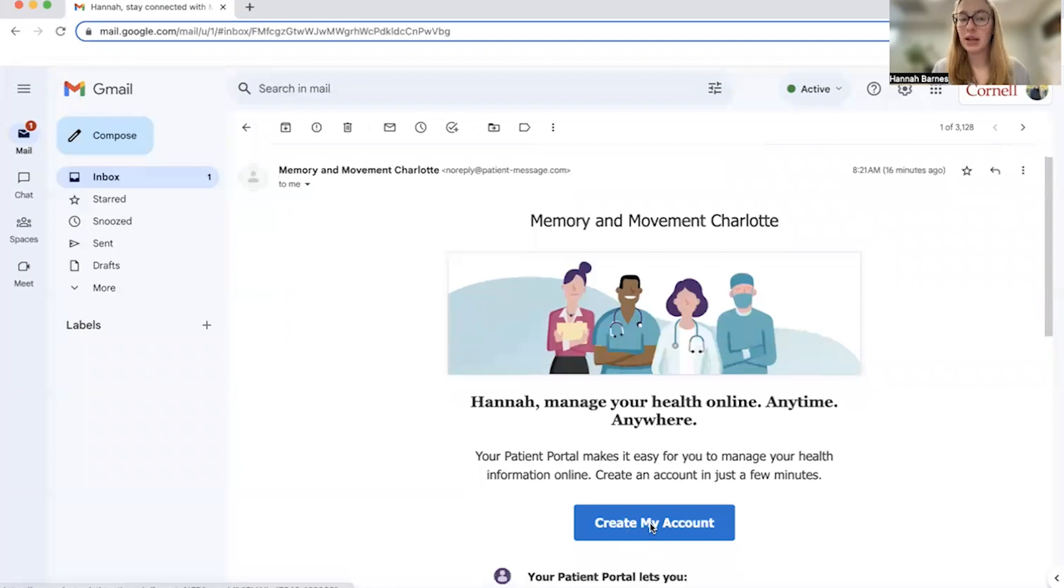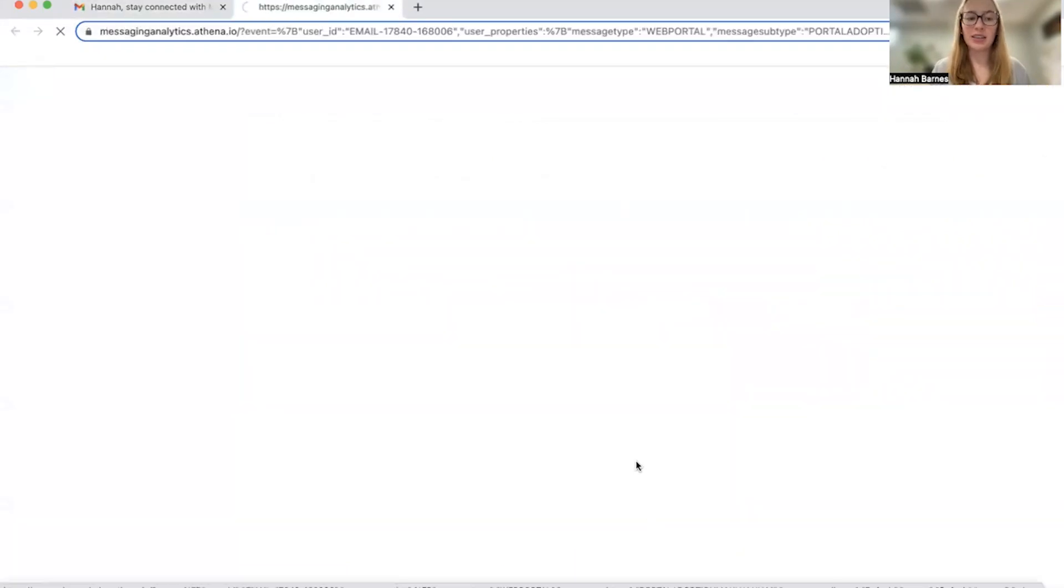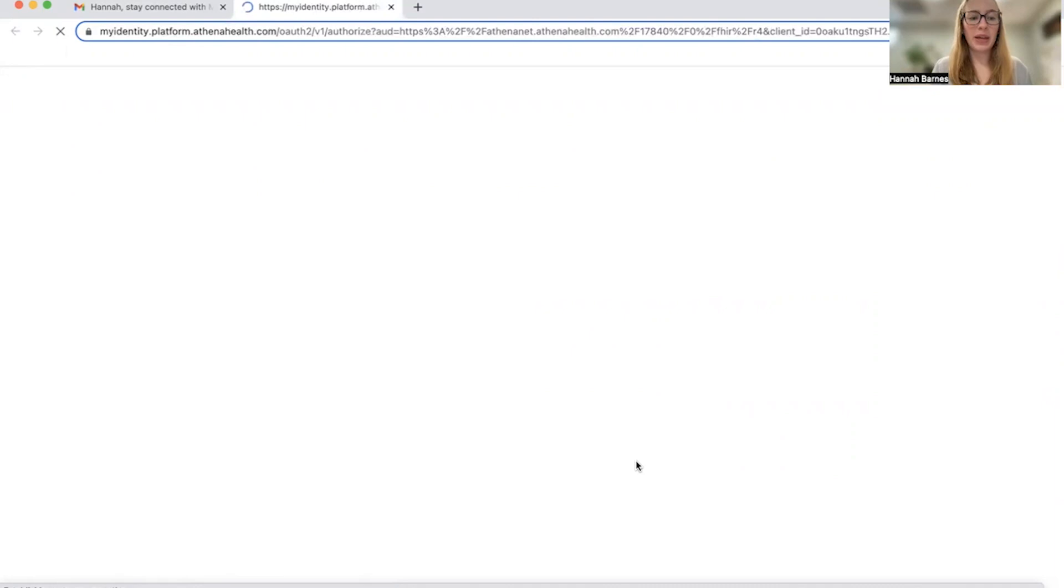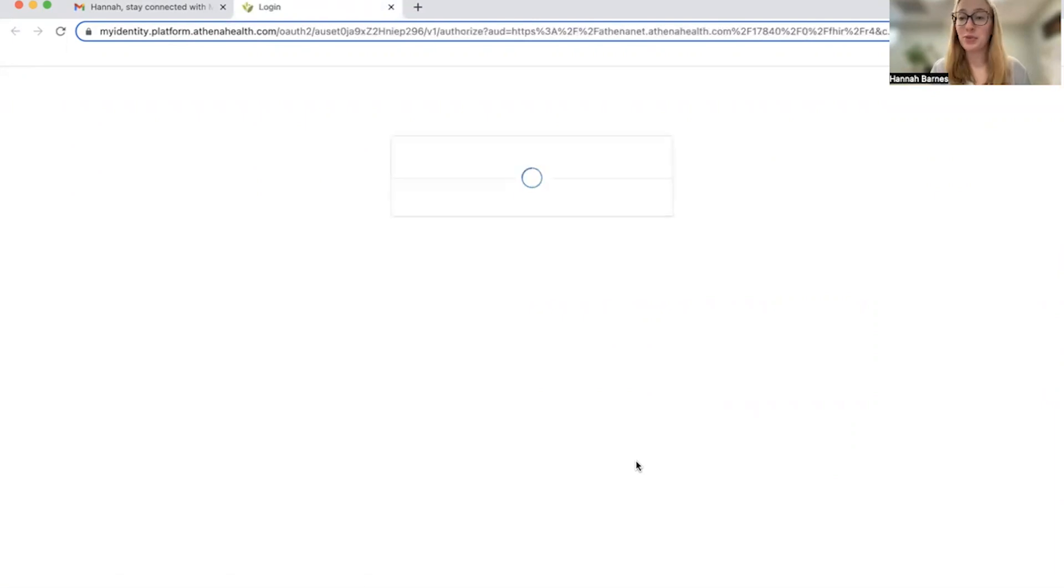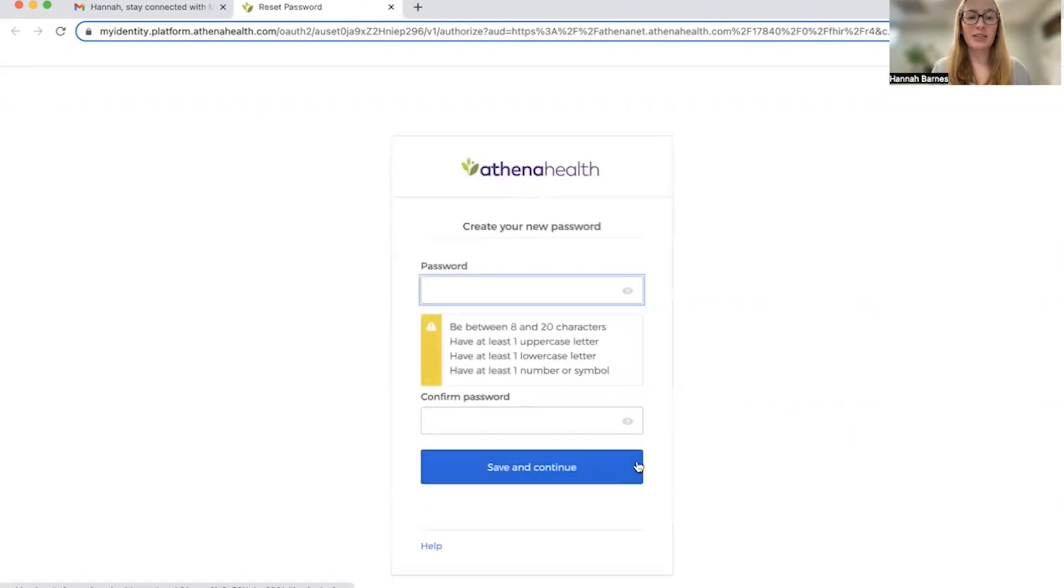Once you click on this button, you will be directed to another page where you're going to be asked to set a password.